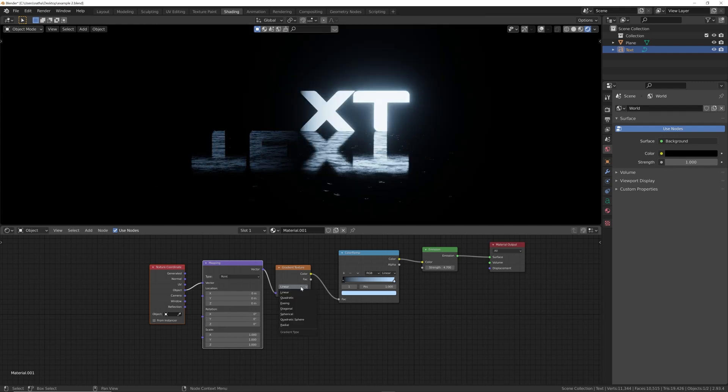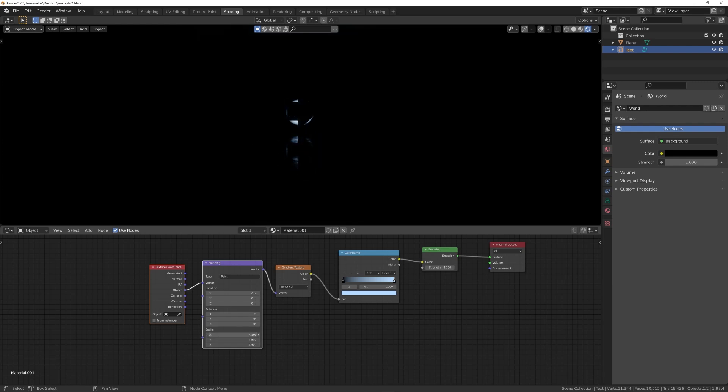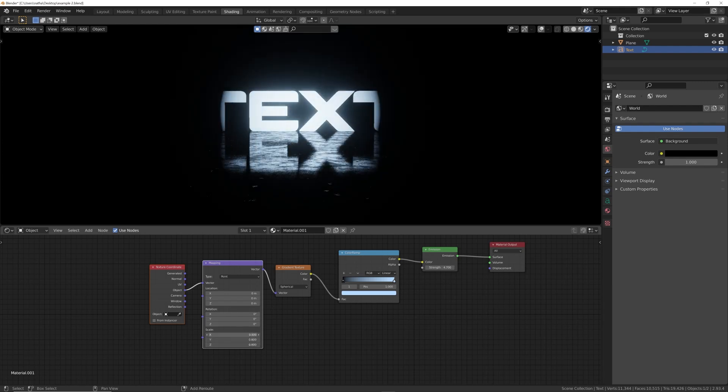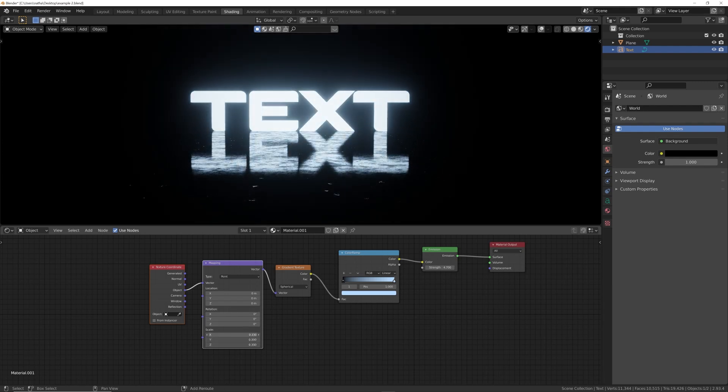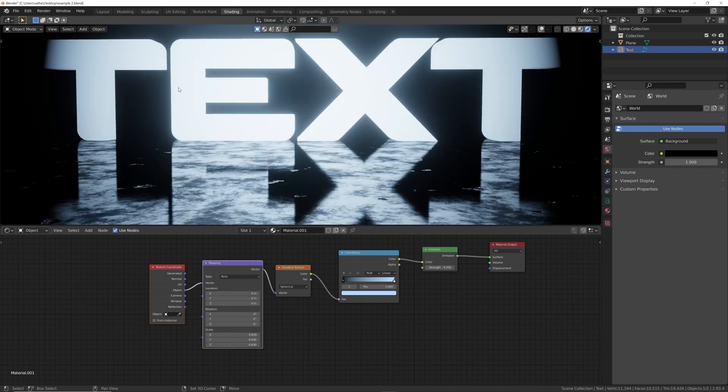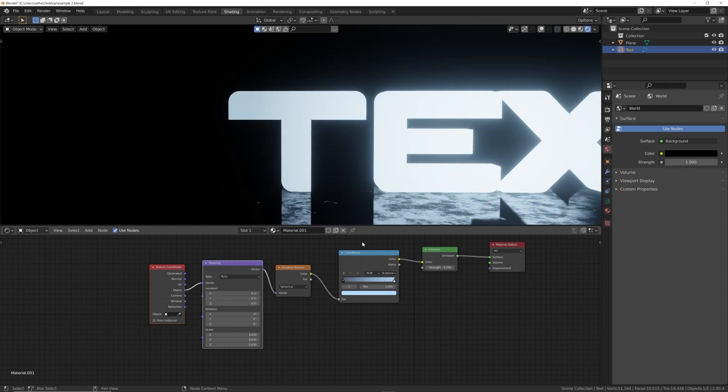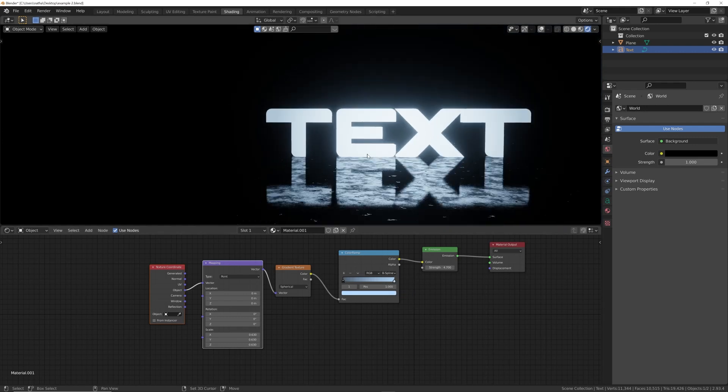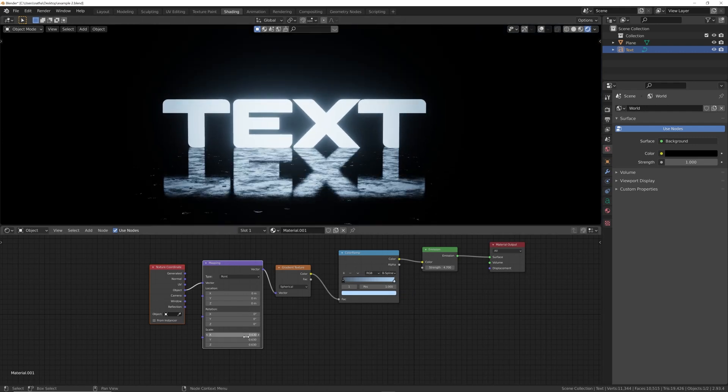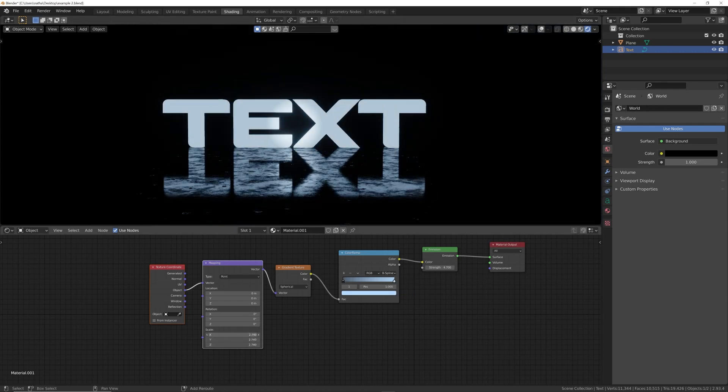I'm going to go from linear to spherical, and then we're going to go scale. I'm going to click and drag so we can move all of these at once. Notice how there's this really hard edge. I'm going to go here from linear to B-spline, and that's going to completely smooth it out.